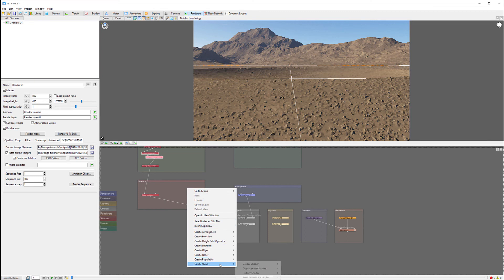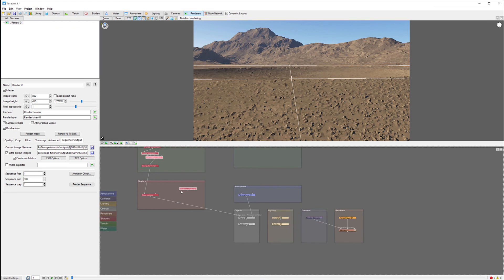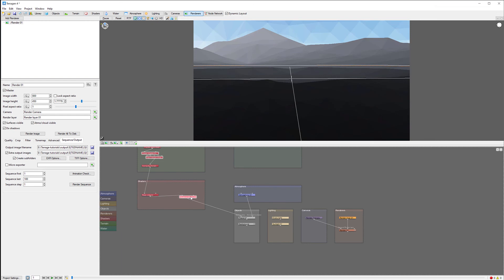We're going to the color shader and we want to create a Distance node. With the Distance node, we want to place it between Base Color and Planet. Notice as we modify, now we can see more details with this.